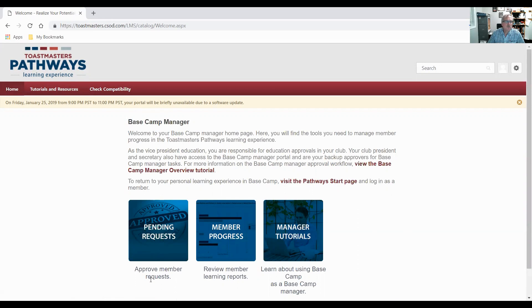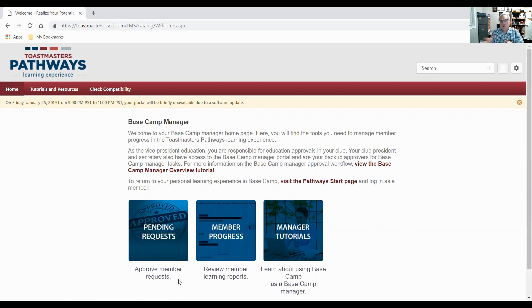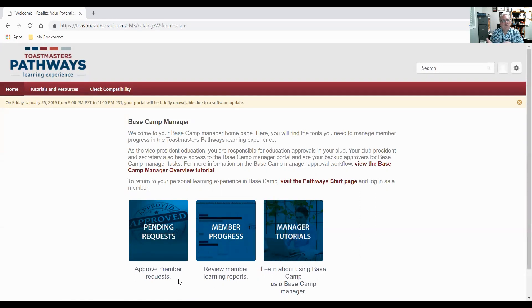So first of all, we're going to look at pending requests. Now a request comes from a Toastmaster who has completed a level. They go through their whole level information or projects, they come to the final completion report of their level, they'll click on level completion.